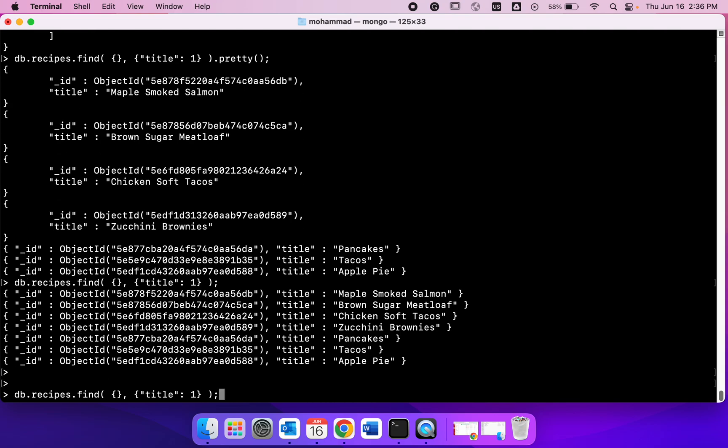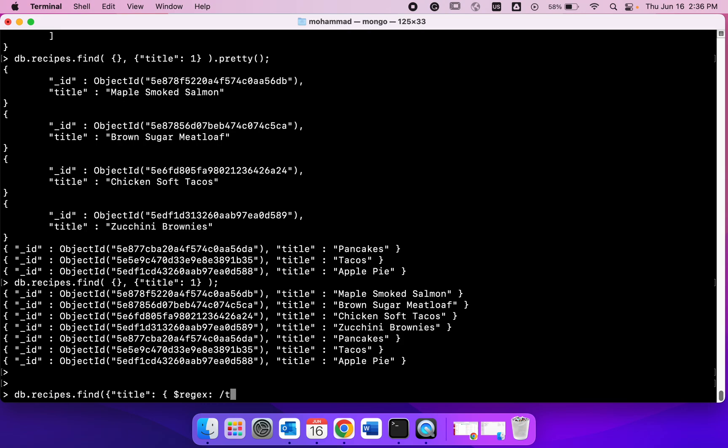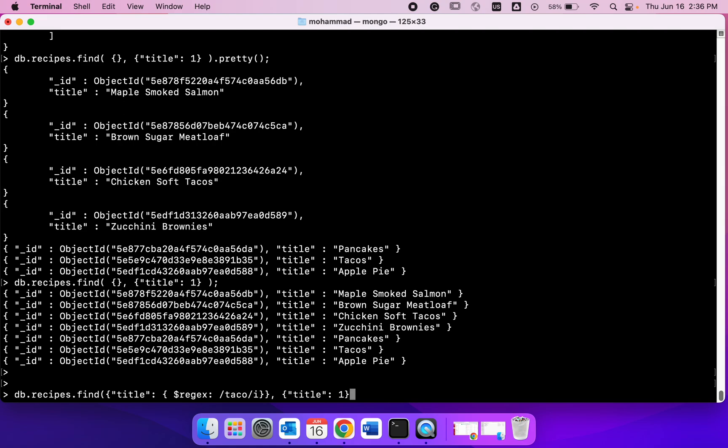Let's see how we could actually use this command. We do find and we're specifying the title. Now instead of giving the exact title what I'm going to do is I write regex, so that means I'm going to match regular expression. Then I write just taco and then i, so small i, that means it is going to be case insensitive. I close the braces and then I want just the title back. So let's not have anything else back. So title equals one and then I'm going to close find.